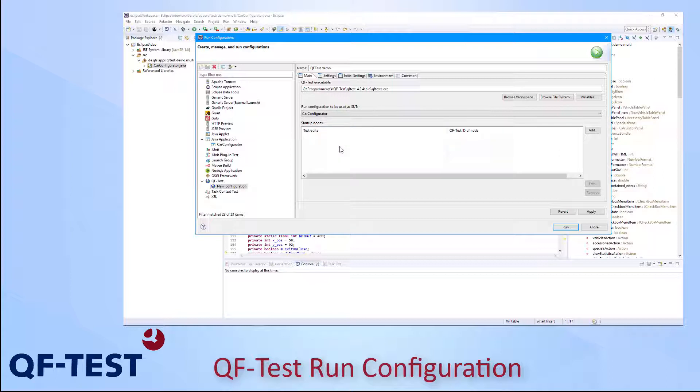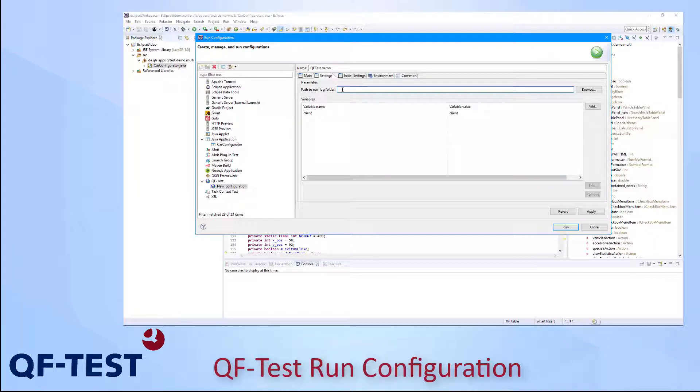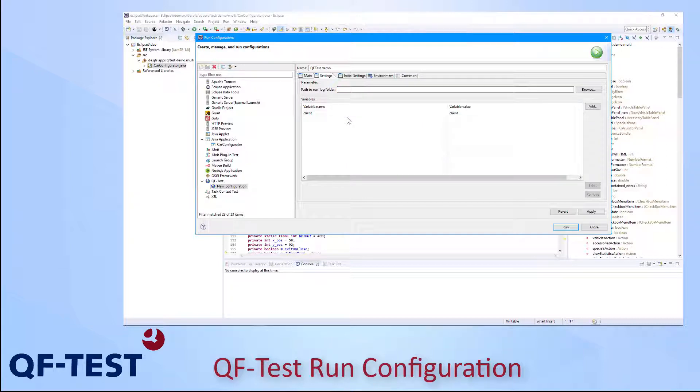The third information here is the Startup Nodes table, which allows me to specify some procedures or test cases which should be started automatically once I trigger the execution, which is not necessary at the moment. At the Settings tab, I could specify the path to the Run Log folder in order to store the Run Log automatically after running the test case or I can also specify some global variables for the QF-Test test run.